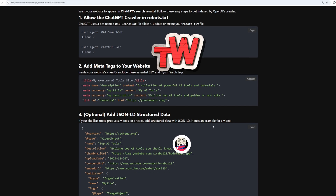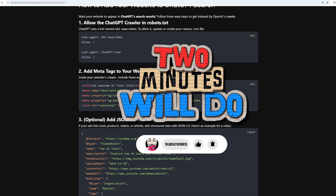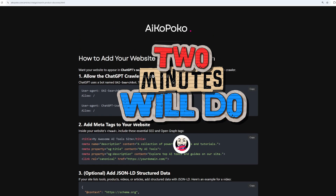This is part of our 2 Minutes Will Do series. If this video helped you, like, comment, and subscribe for more videos like this.